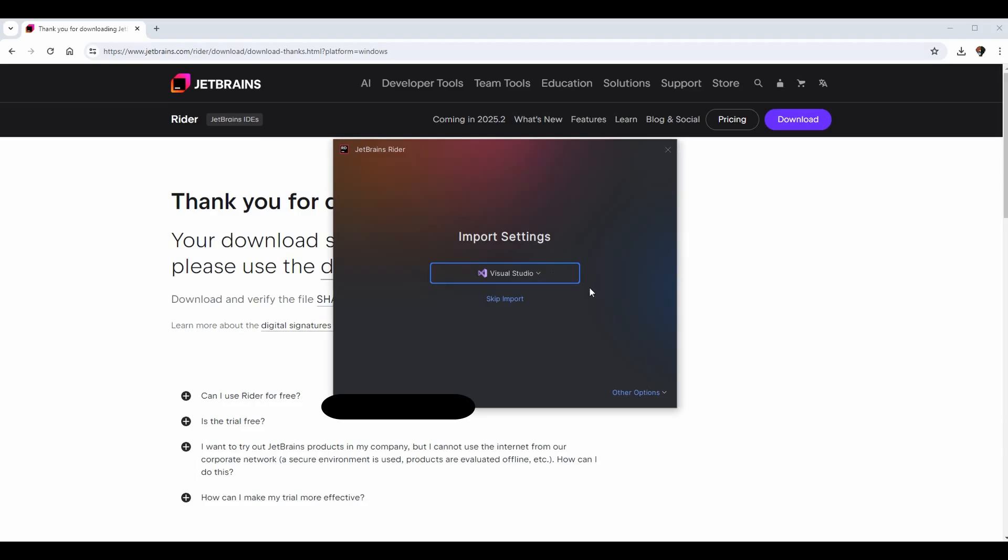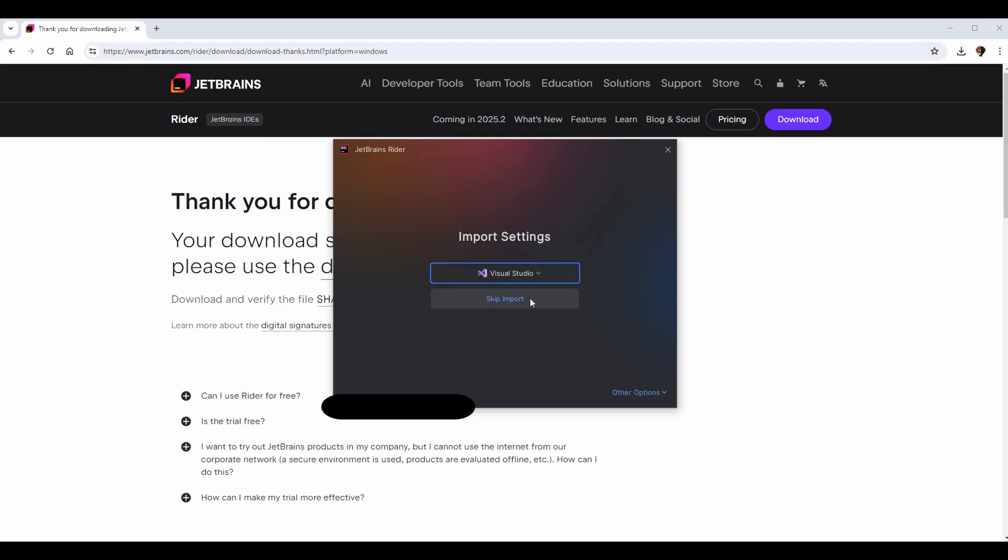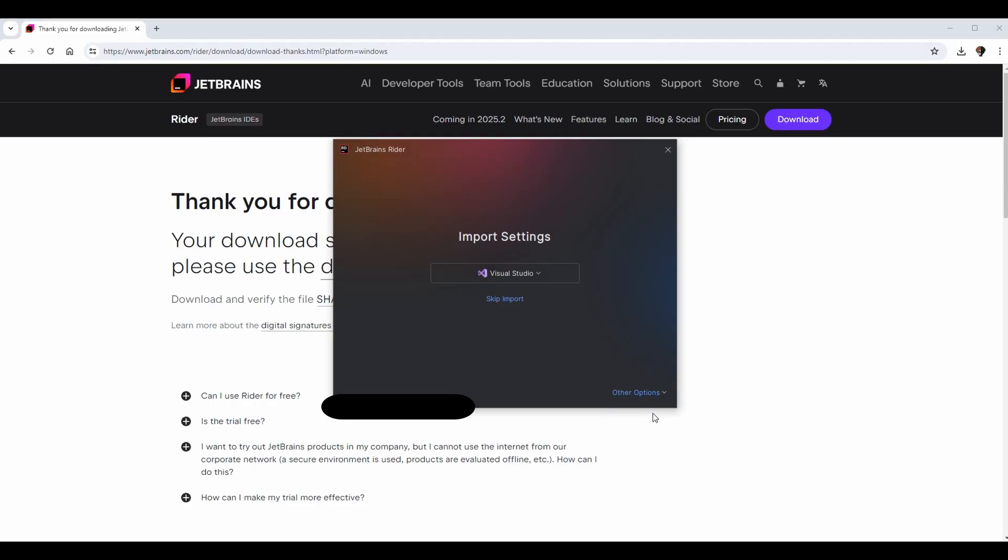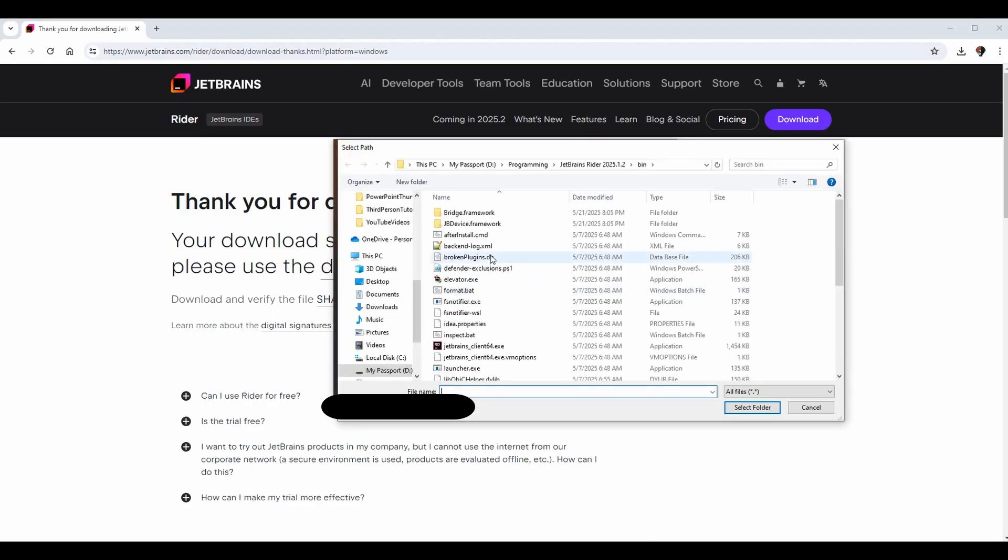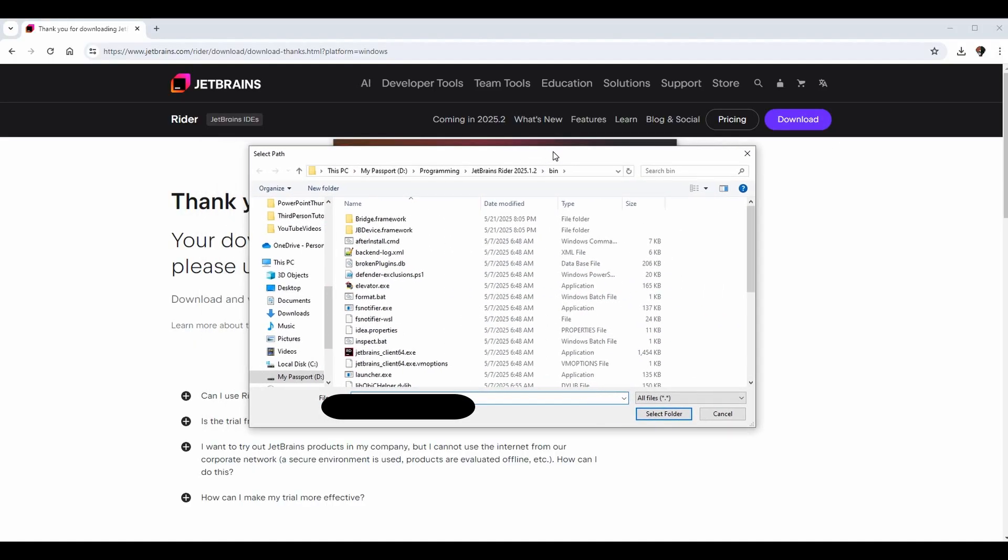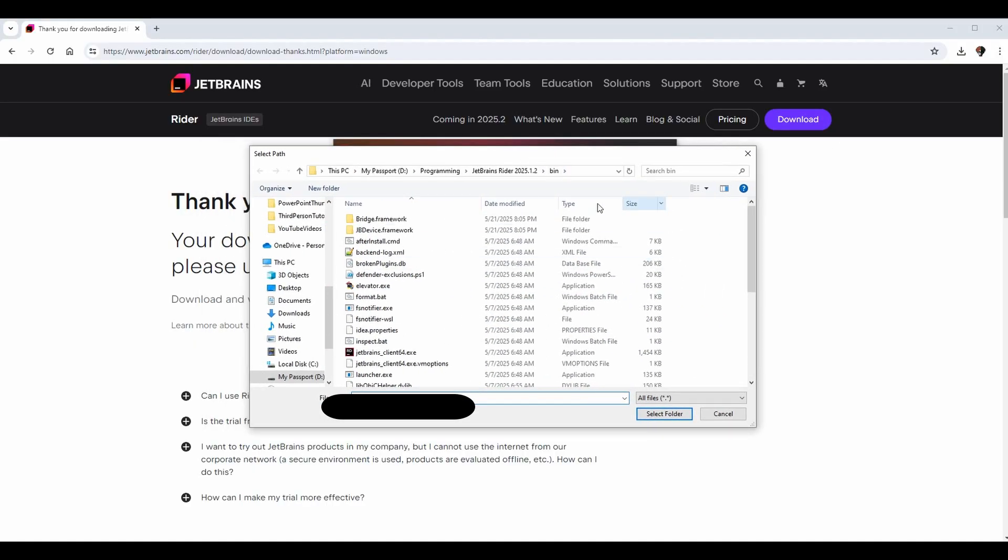You actually have the ability to import your settings from Visual Studio, which is awesome, and I highly recommend if you're someone like me who's used a lot of Visual Studio. If you haven't, you can go ahead and skip import or go to other options. But these other options are mainly just for configuration and installation directory we already went through. If you click on it, it's just going to bring you back to this folder where it is installed.